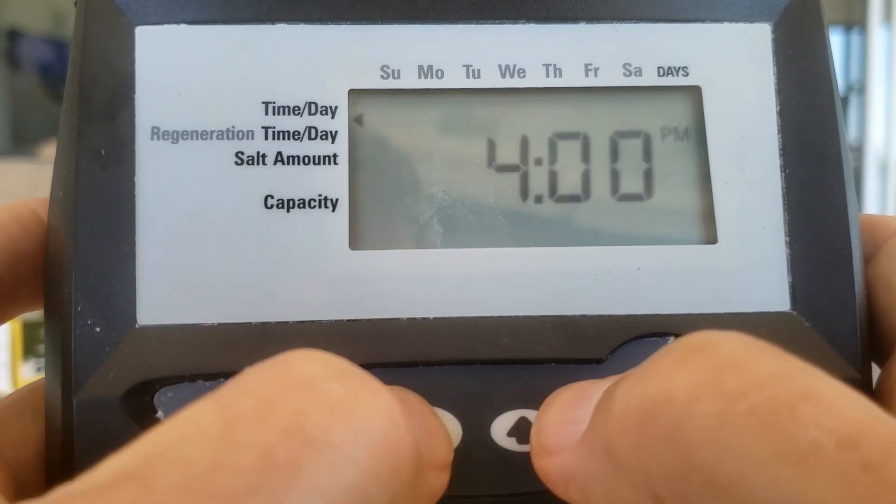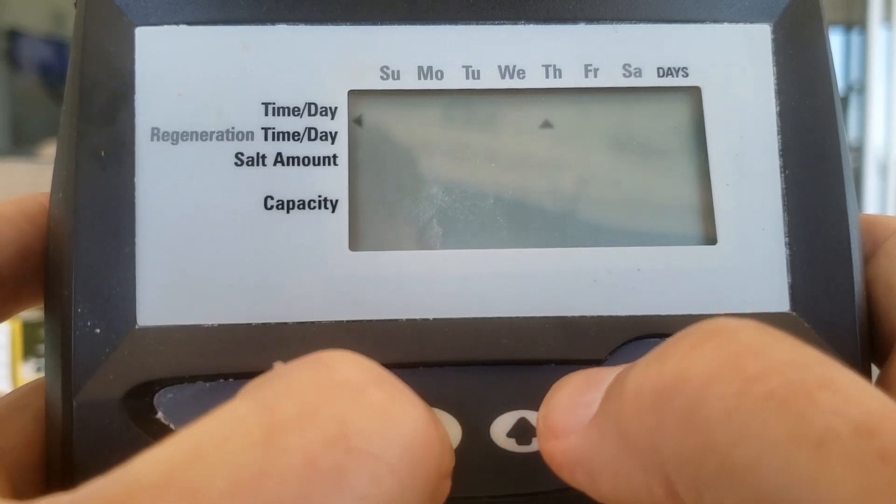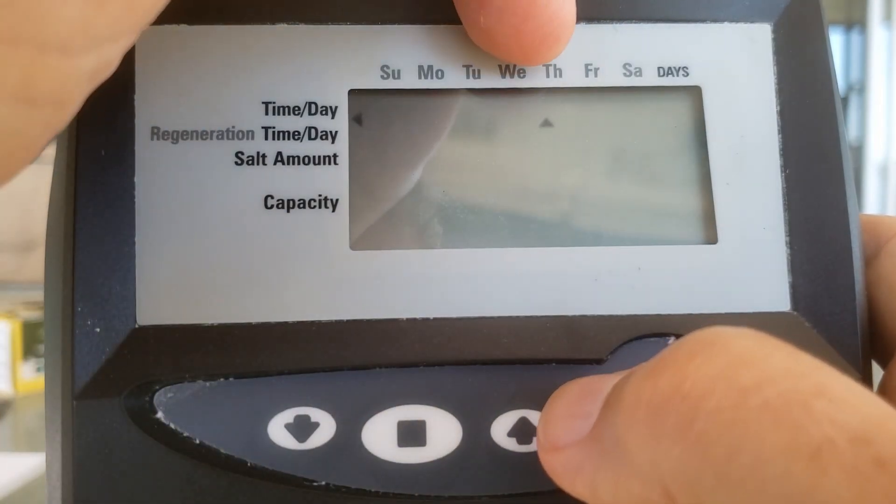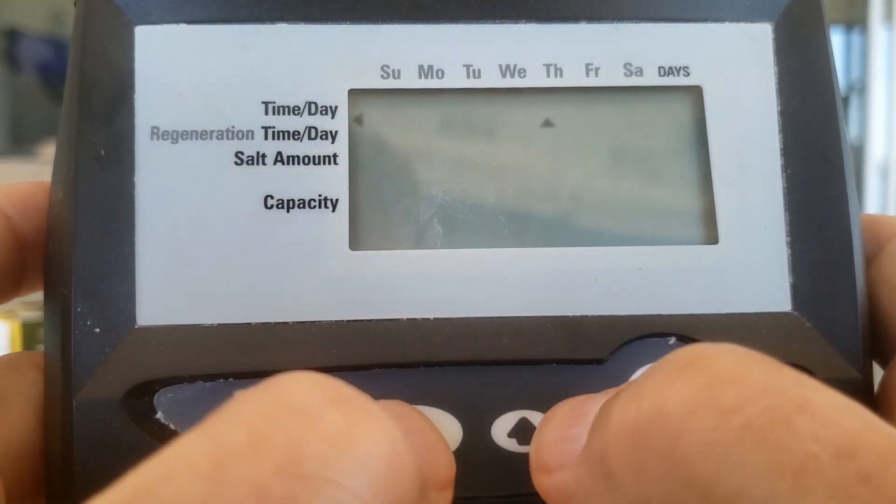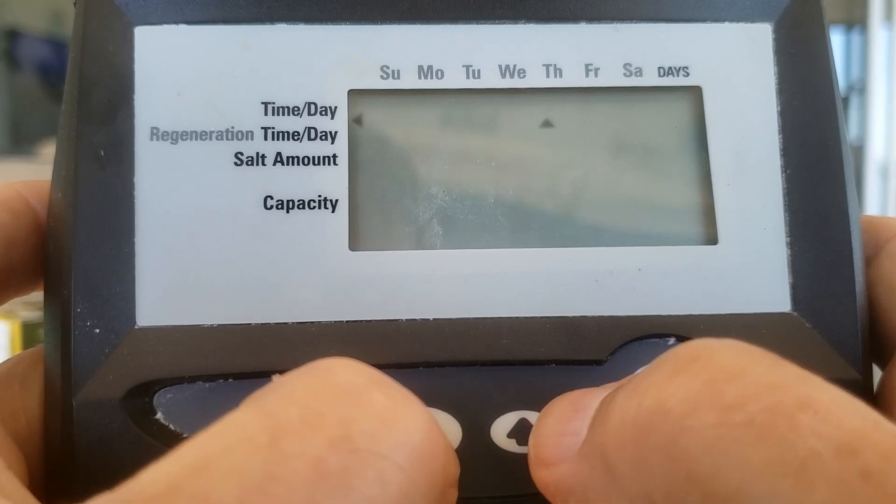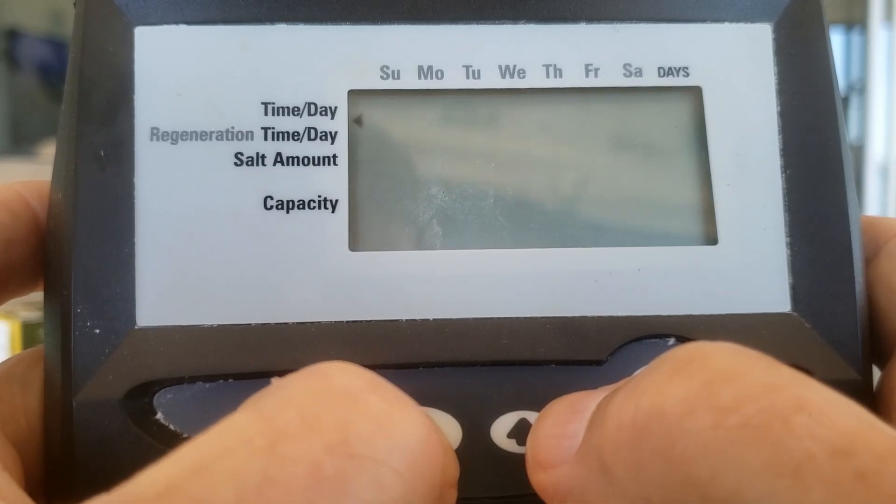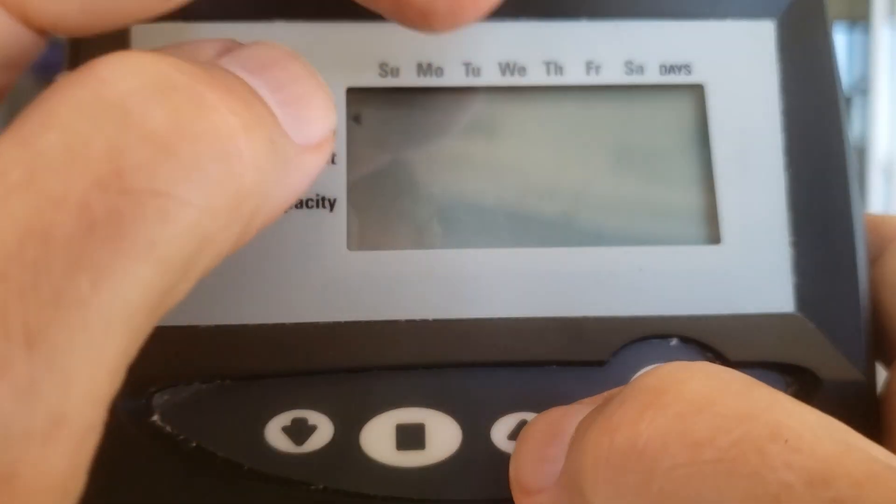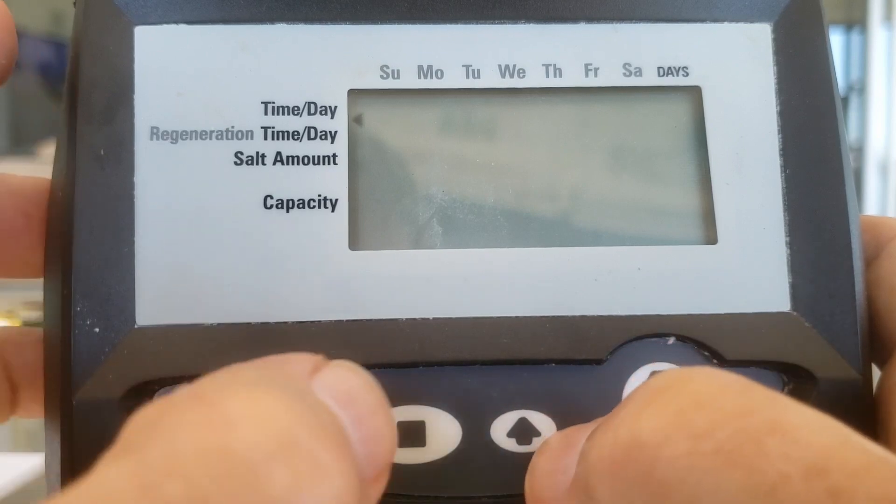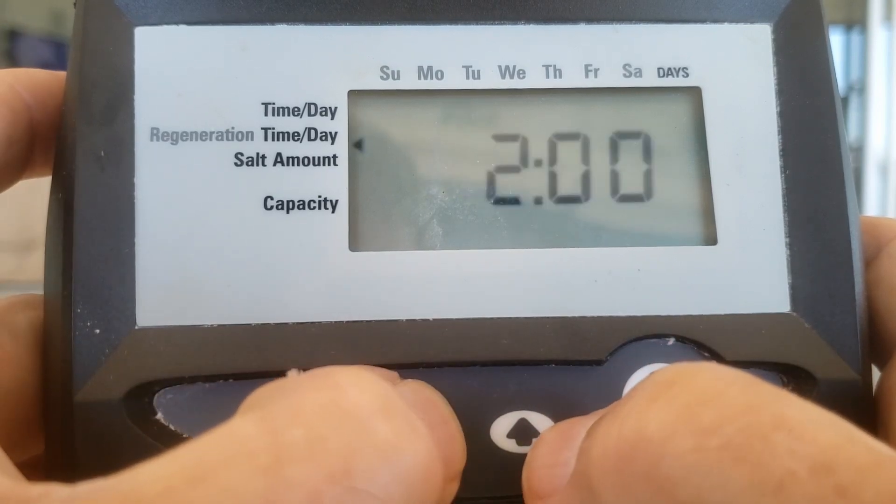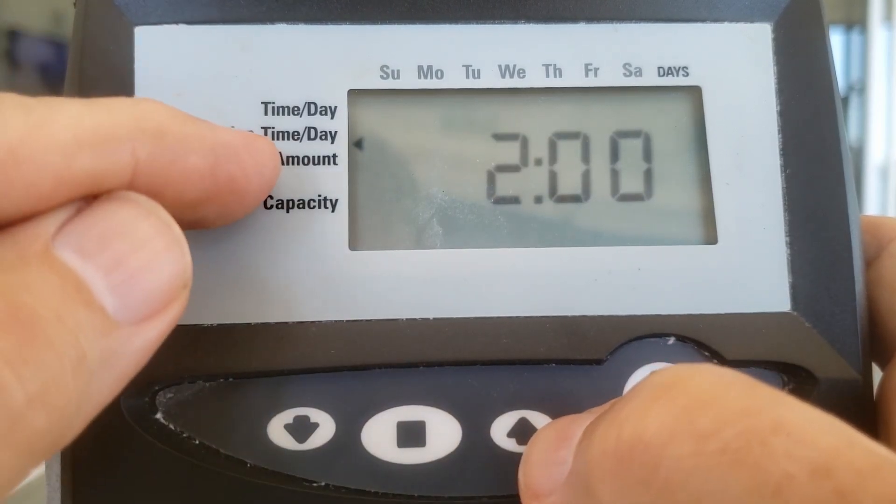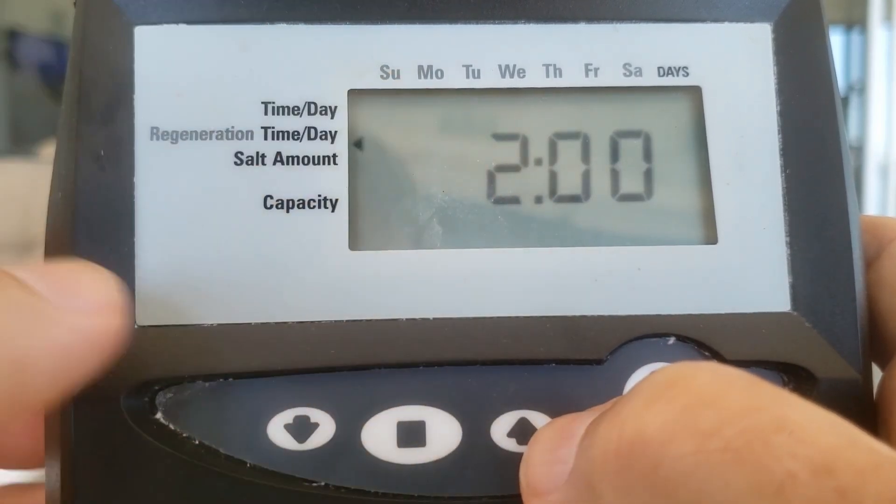Hit the square again. Thursday. Is it Thursday? No, I'm going to hit the square. It's flashing. I'm going to bump it up to Friday. Hit the square. Time of regeneration. Do we want it to go at two?